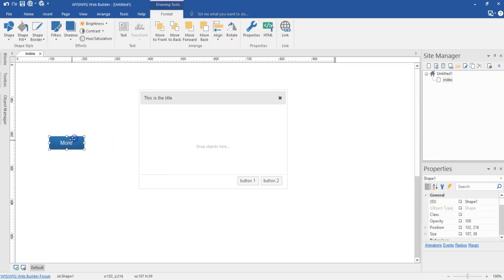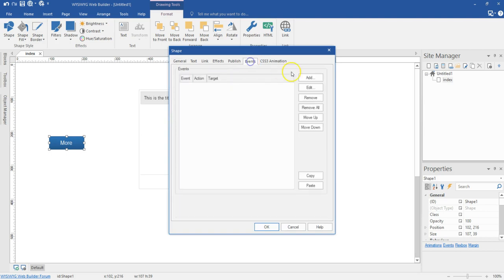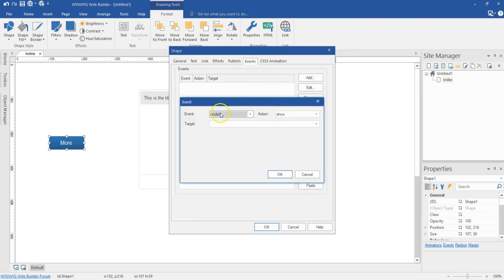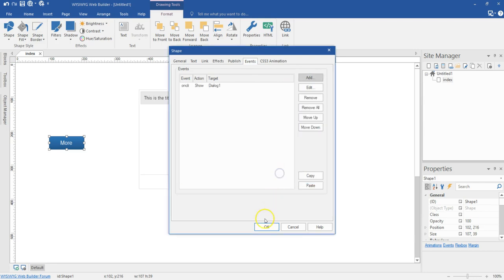Now let me move this somewhere here and then double click on it. When I go to the event section, I'm going to add an event. So on click, I want it to show my Dialogue 1 here. I'll go ahead and hit OK.